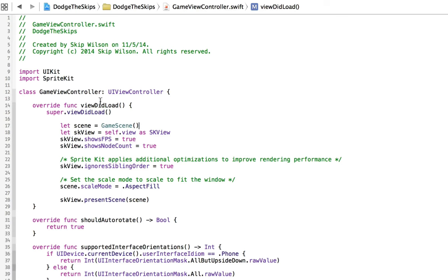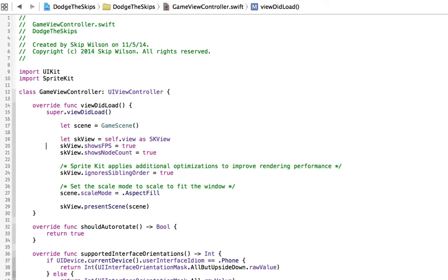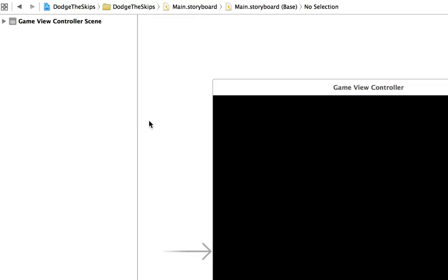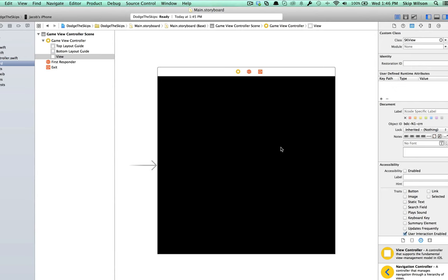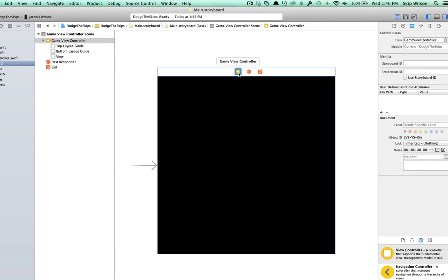Instead of unarchiving it from the file, we're going to create a reference to the view. If you go into your main storyboard, you'll see that what it's created is a GameViewControllerScene. This basically contains a SKView, which is a scene kit view. So you need some sort of controller to be able to control this scene kit view.